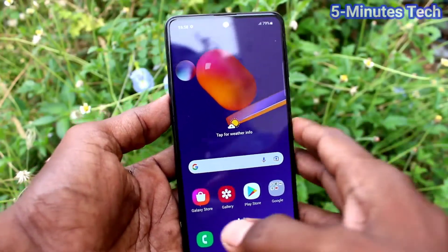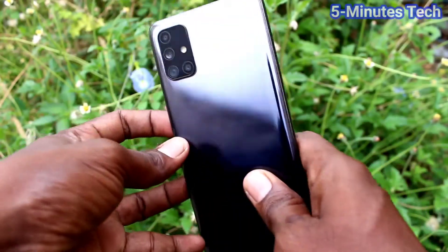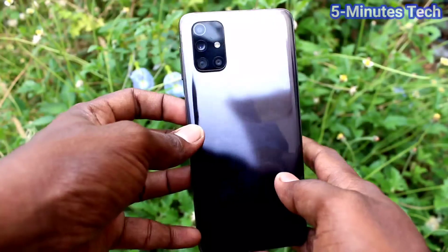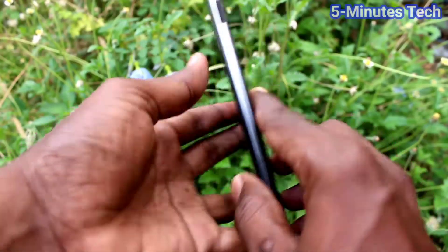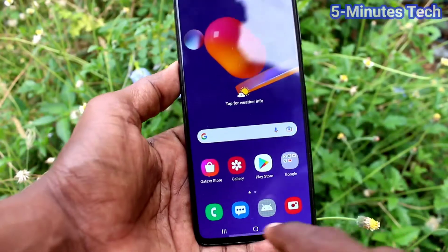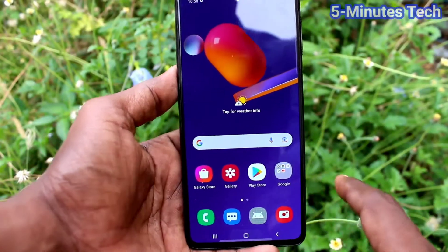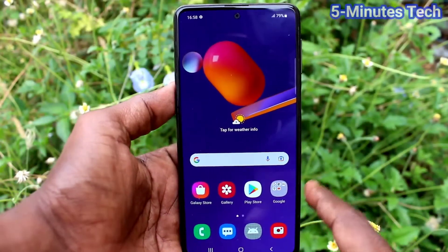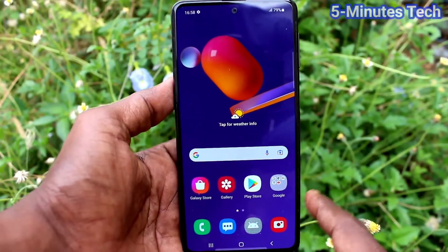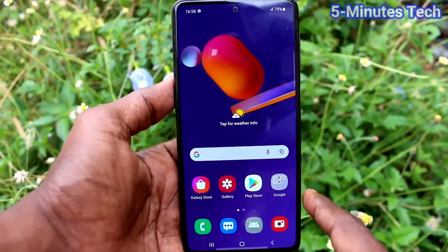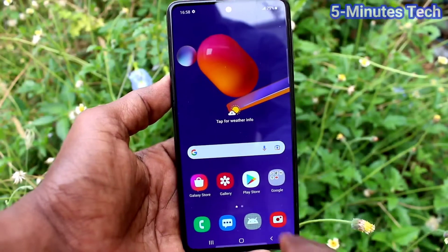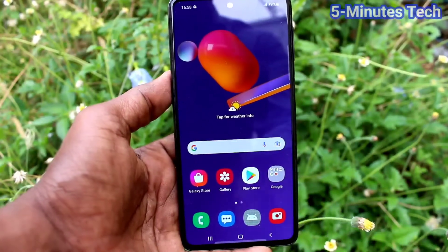Hi friends, this is Fiam Stuck YouTube channel. Here is the Samsung Galaxy M31s smartphone. In this video we will learn how you can change navigation buttons in your Samsung Galaxy M31s.